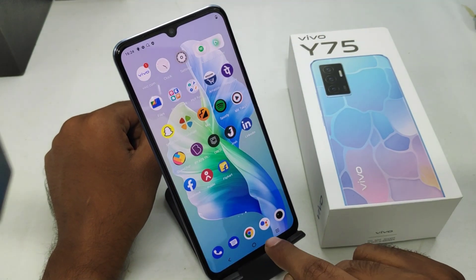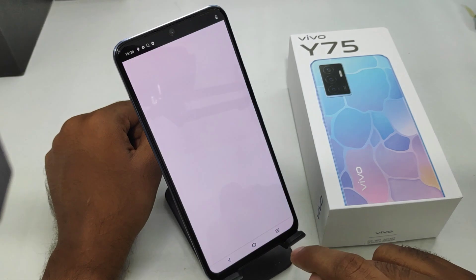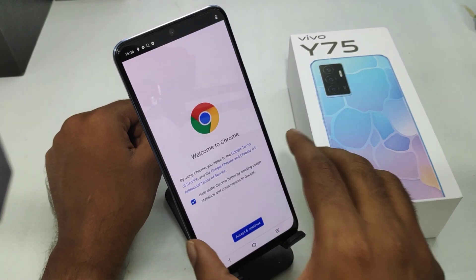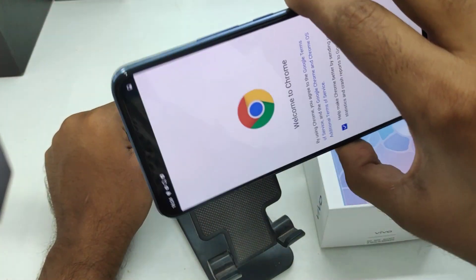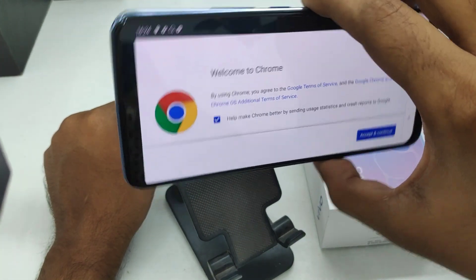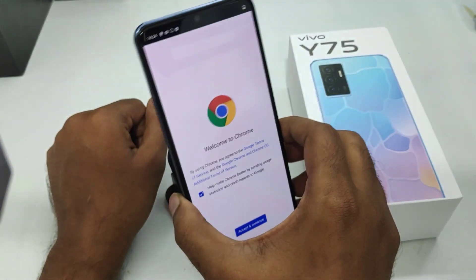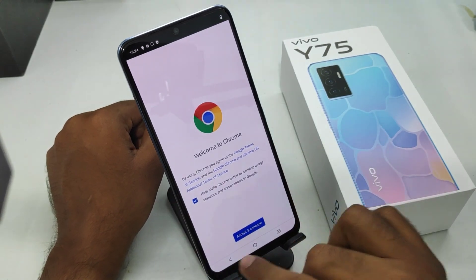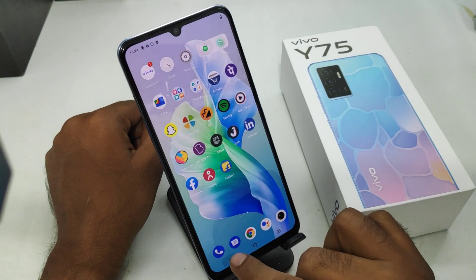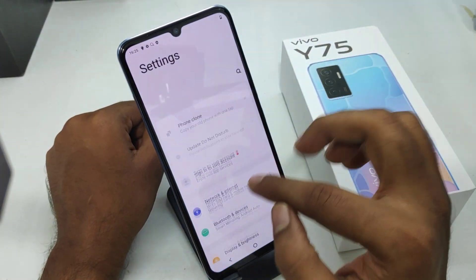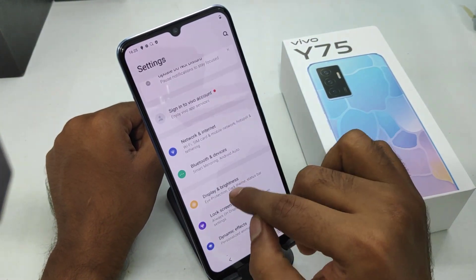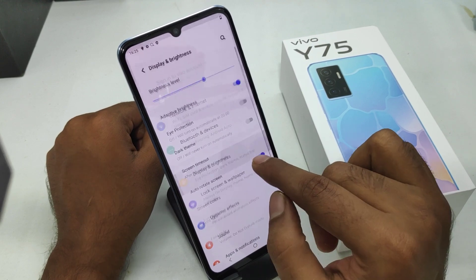To check, open your browser and turn your phone to landscape mode. Now, the auto rotate screen is successfully enabled.